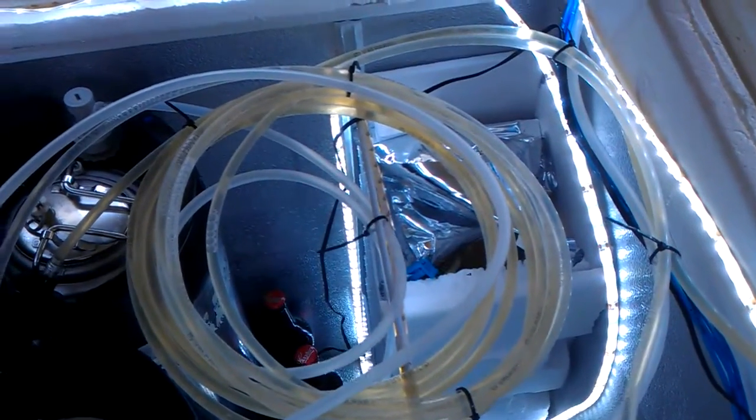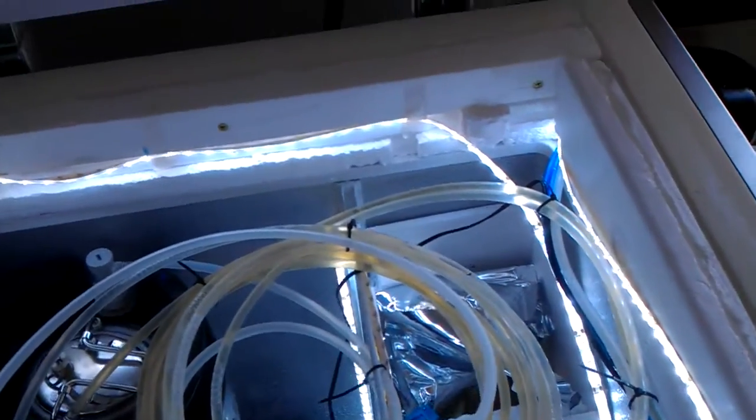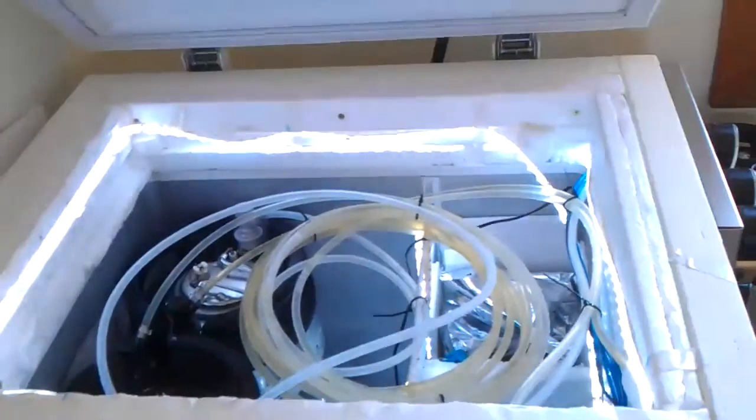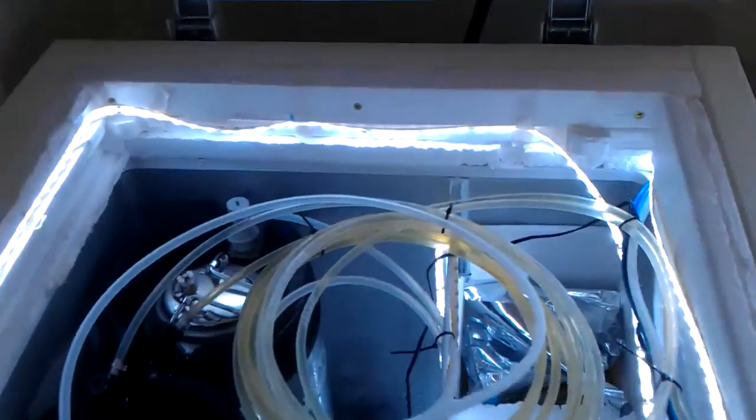Yeah. The biggest thing I like about it is, if you watch, it turns on slowly. Very cool.